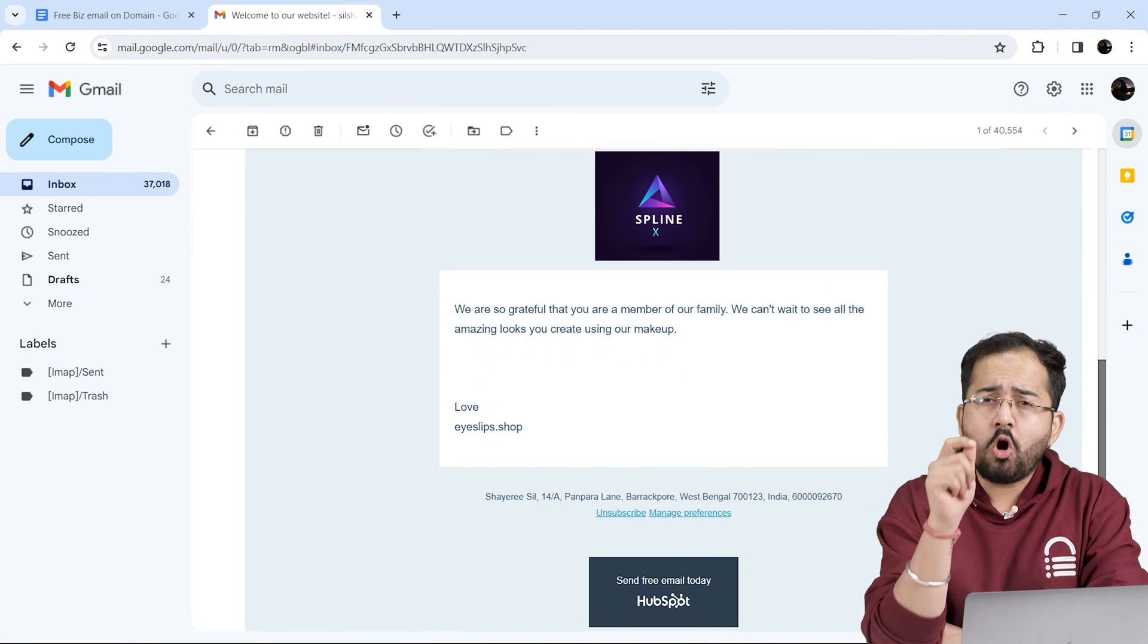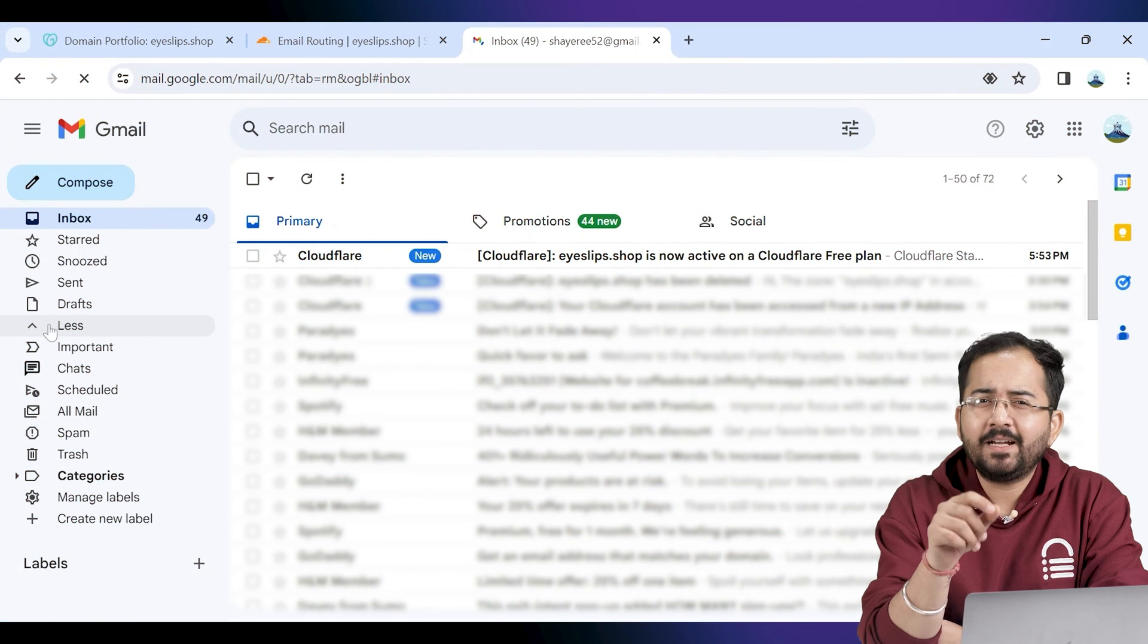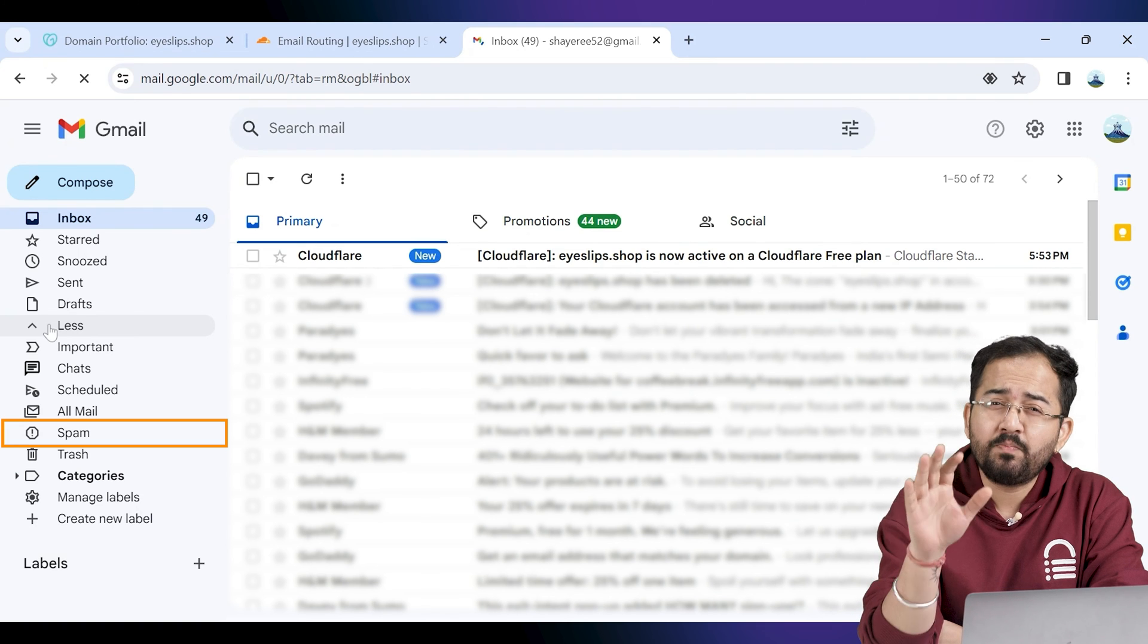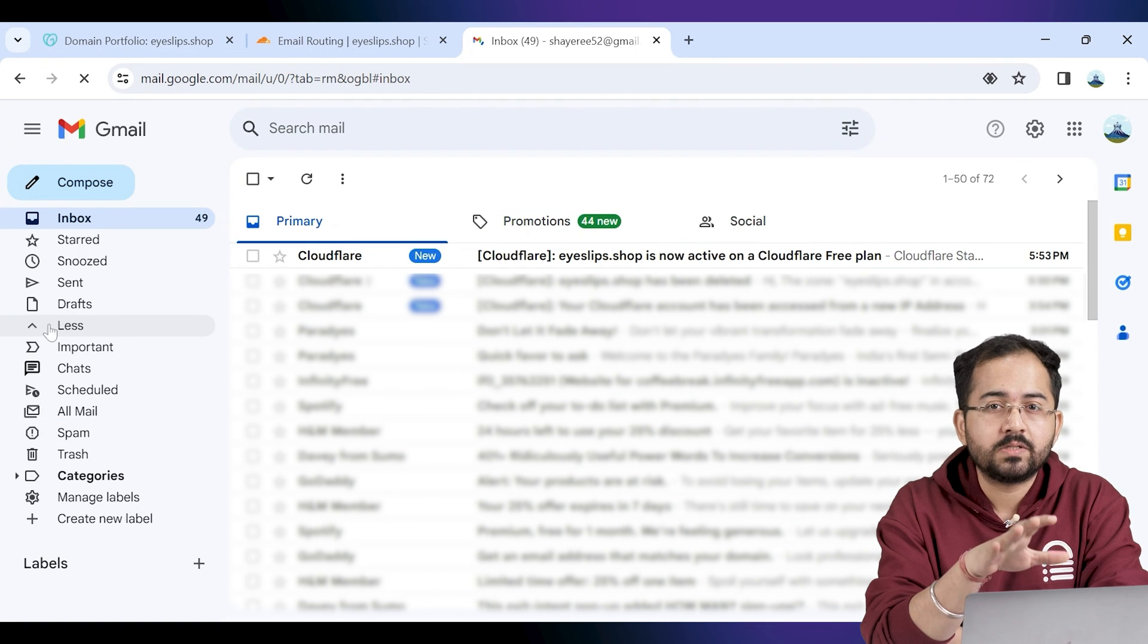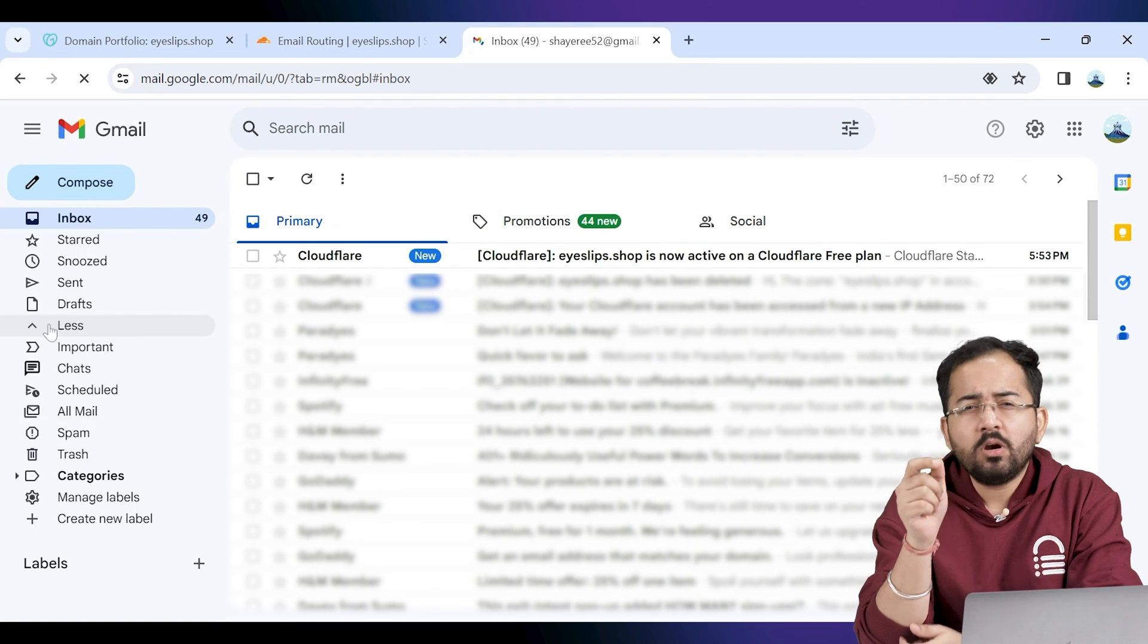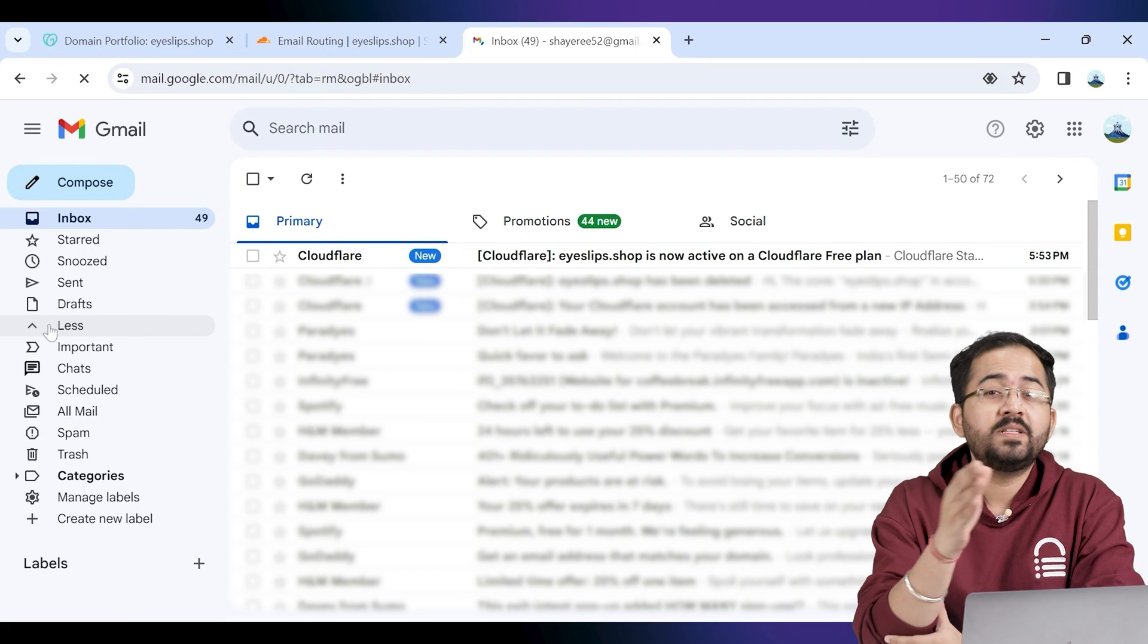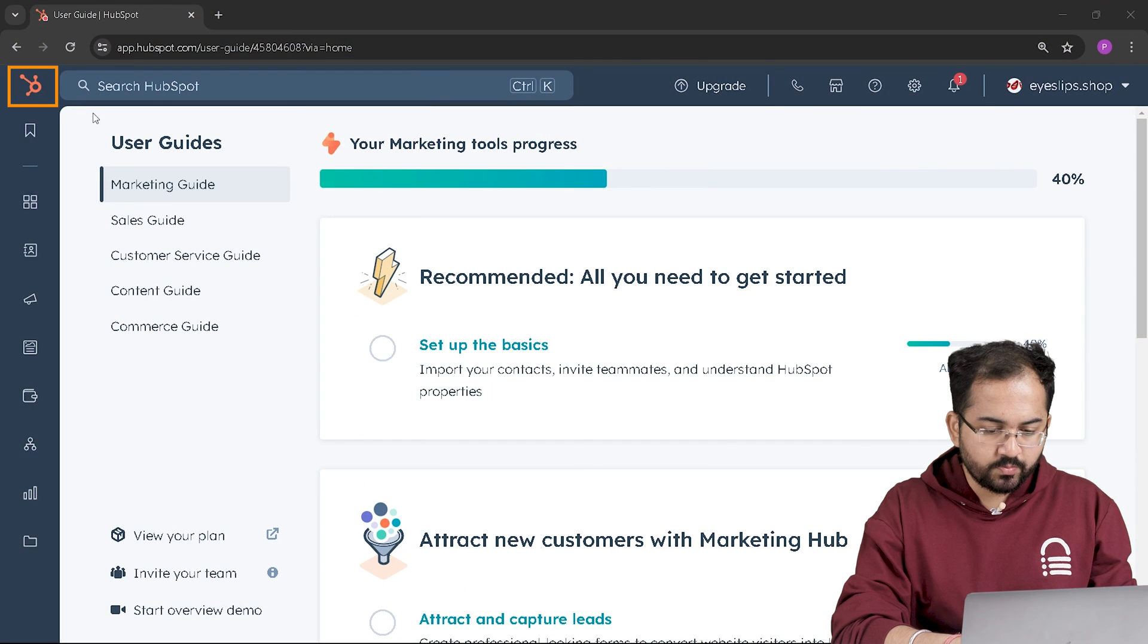Now a common problem that you might face is that emails end up in spam or promotions instead of your inbox. So here's how you can check what percentage of your emails are ending up in spam. So go to your dashboard by clicking the logo. On the left go to marketing then select email.